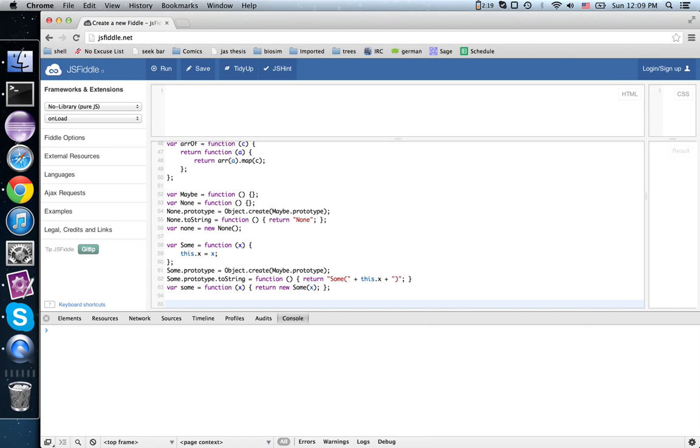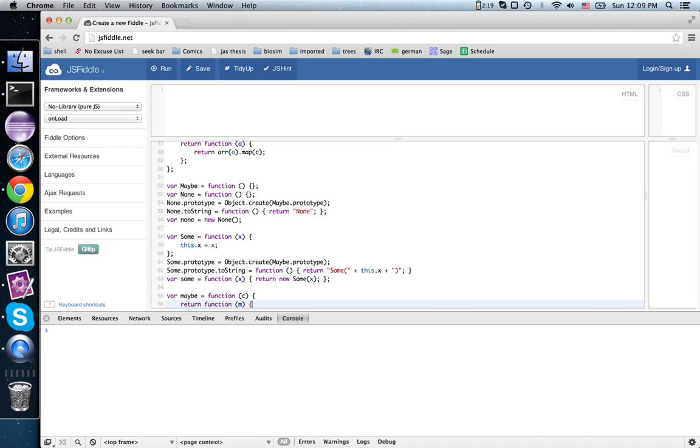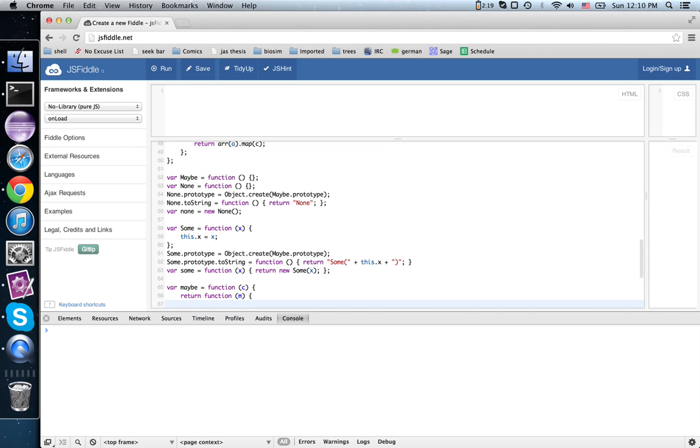Now we can write our function. It expects a contract and returns a contract. The contract expects a value that I'll call m, because this is going to be very much like the array.